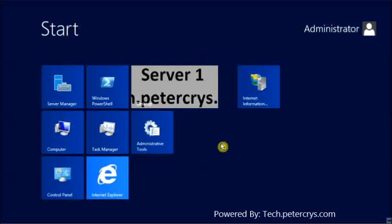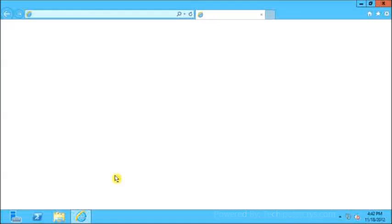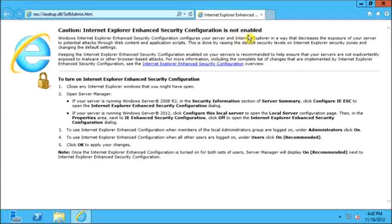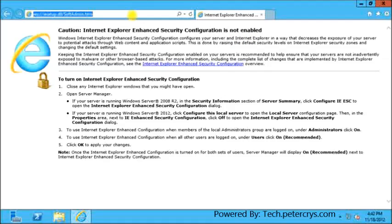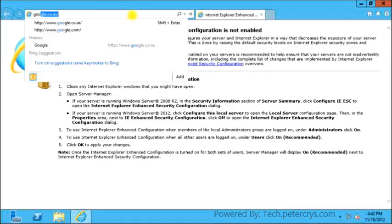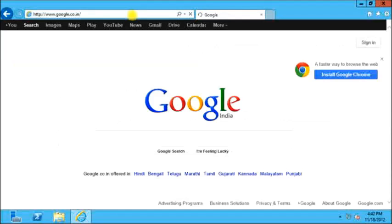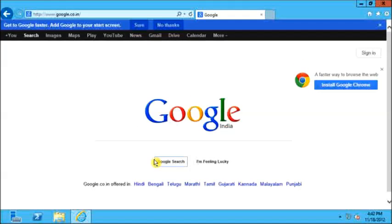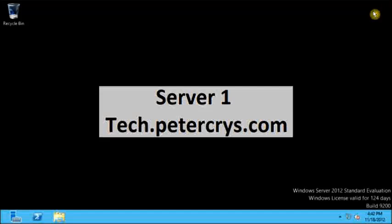Okay, now let's open Internet Explorer and check it out. As you can see, it is showing caution: the Internet Explorer Enhanced Security Configuration is not enabled. Let's open Google. As you can see, Google has been opened without prompting any security warning.